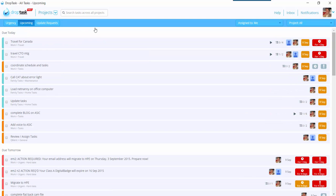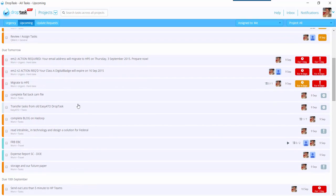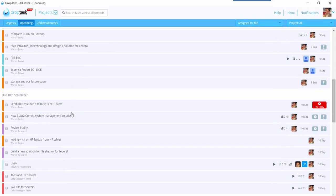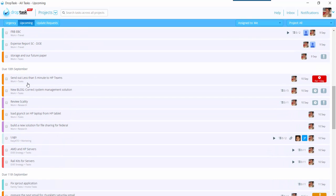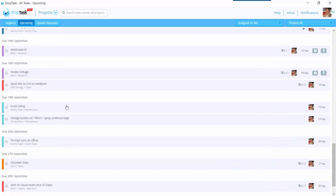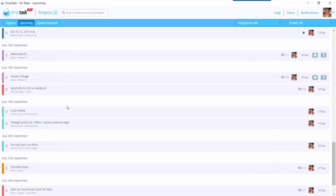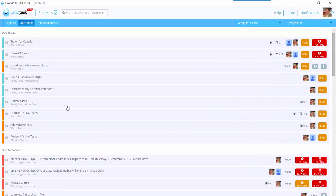Or I can say, give me what's upcoming. So by saying upcoming, it says okay, these are the things due today, tomorrow, the 10th of September, so on and so forth. So it goes down the list.